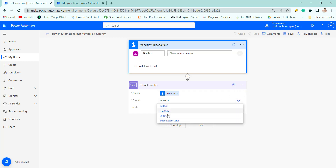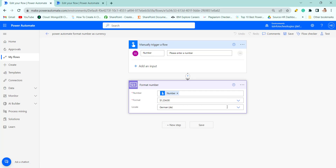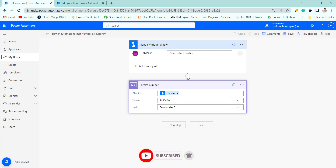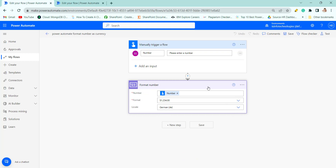From the dropdown, you choose the currency format. Based on the locale, it will convert the number to a currency. Here I am converting to German, but you can convert to dollar or rupee based on your requirement. Now save the flow.